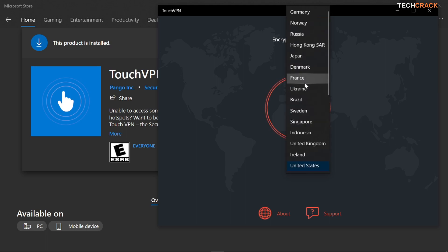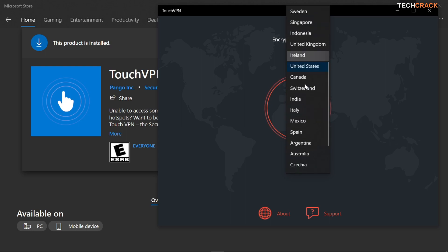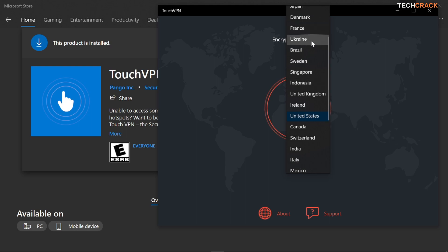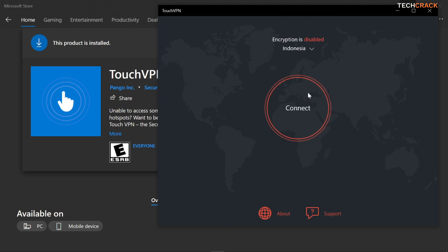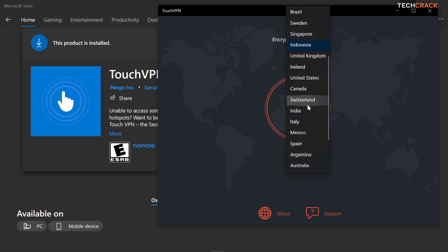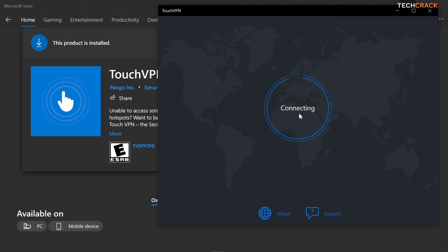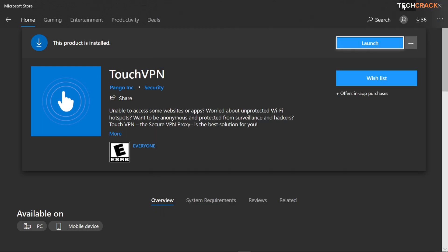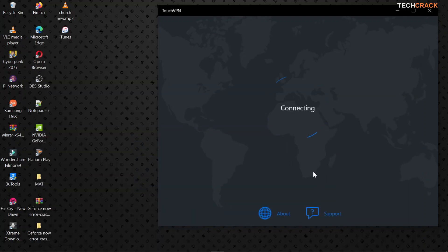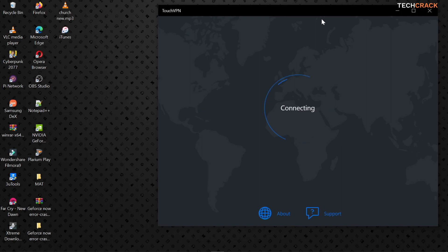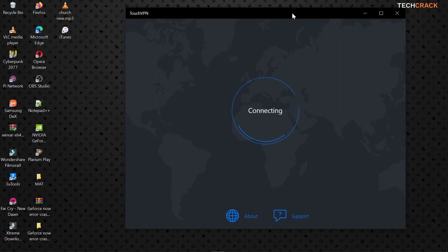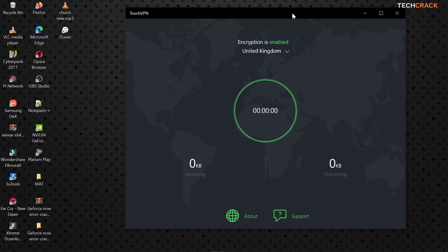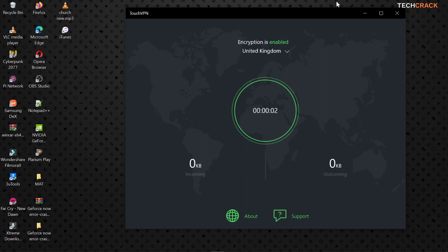For GeForce Now it's okay. So I'm gonna connect to the United Kingdom and then hit connect. So it's very fast in connecting as well and it should connect in just about a few minutes. So connected.